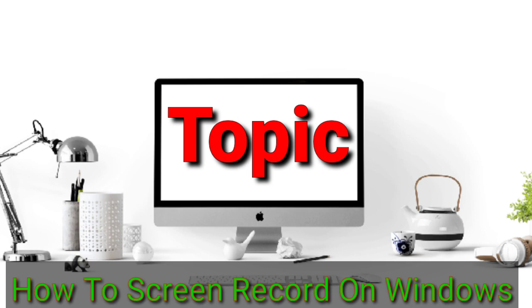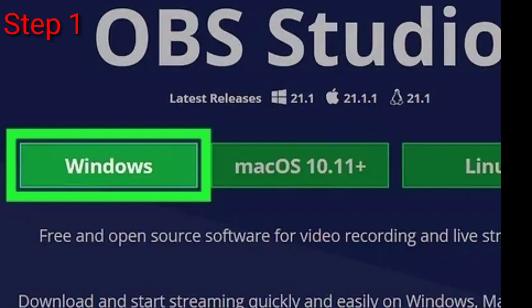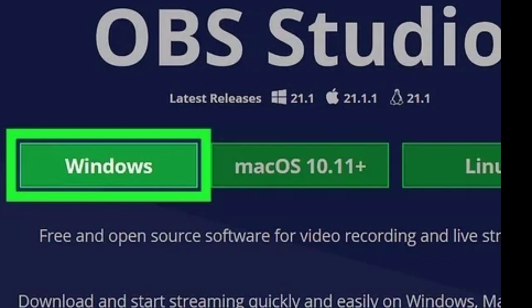Let's get started. Step number one: Download and install OBS Studio from the OBS Project website. Download the setup file for Windows and follow the steps in the installation wizard to set it up on your computer.